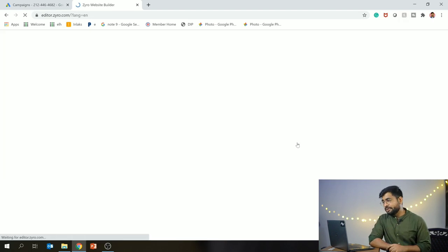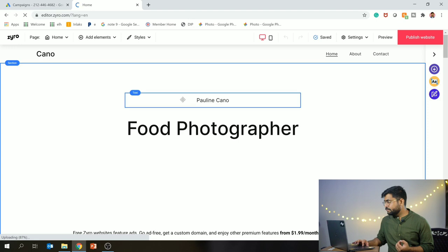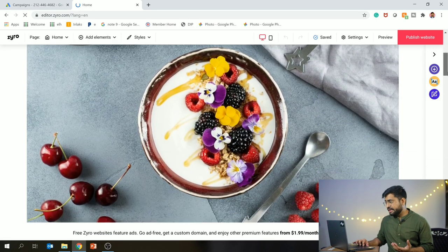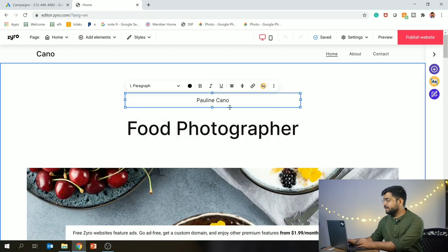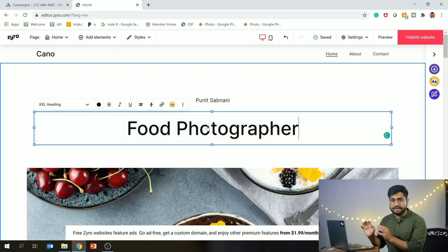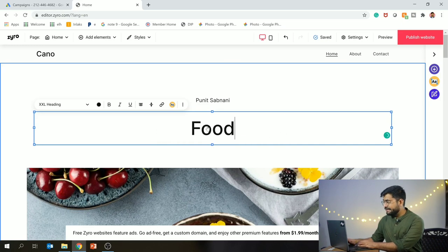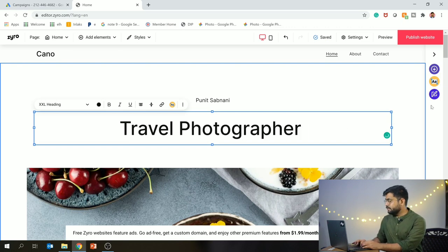I will basically start building. Now the template is open in front of you. You will see different sections here which you can change yourself. Now it is open - here you can put your pictures, add sections, and add your text. I will show you how to do the work. Now I am going to put my name here - Puneet Sabnani. I have created my website and I am already working on it. I am using this template. I am a travel photographer.